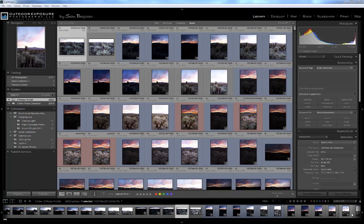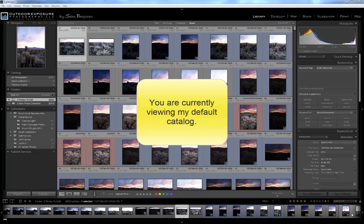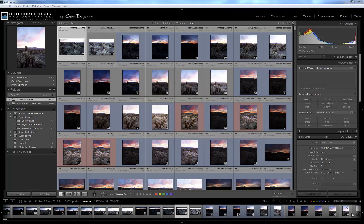When you start Lightroom, it opens to your default catalog. If you have a single Lightroom catalog, it is the default. If you have never imported images into your catalog, it'll be empty. If you have more than one catalog, Lightroom will open to the catalog you have designated in the preferences.